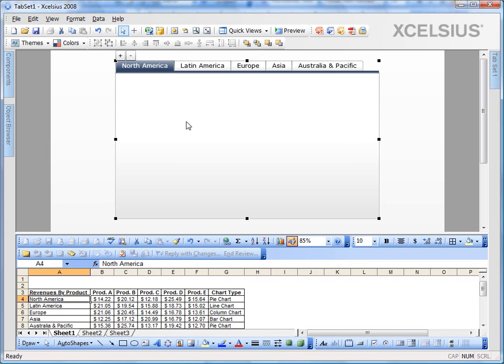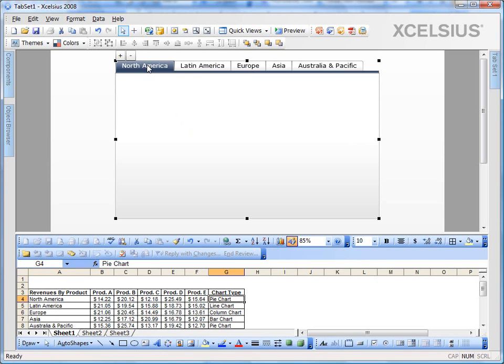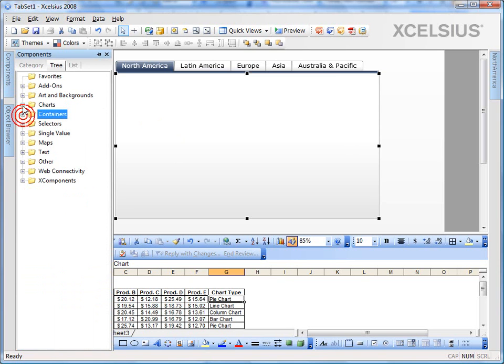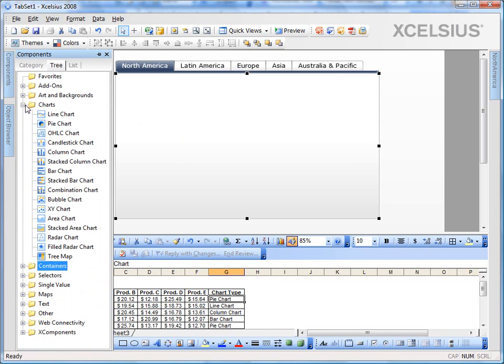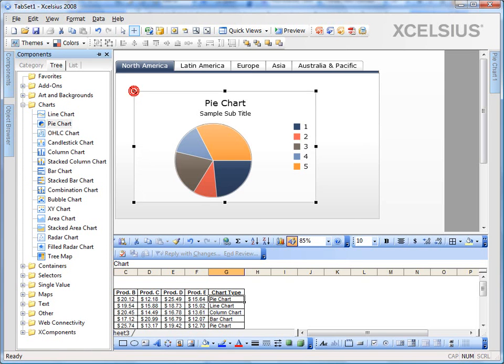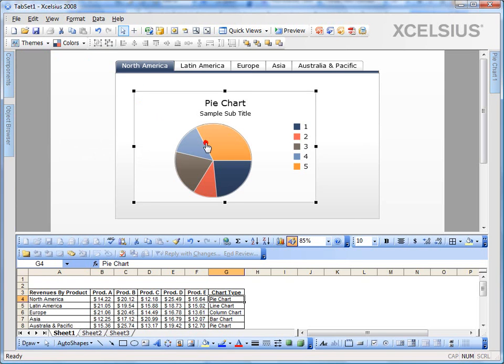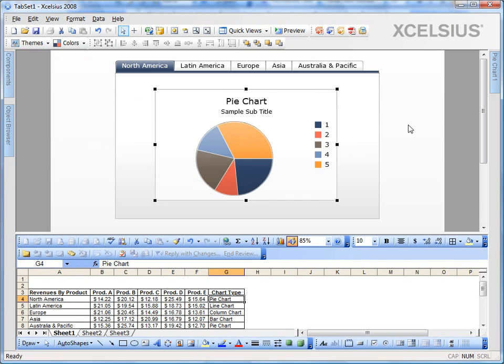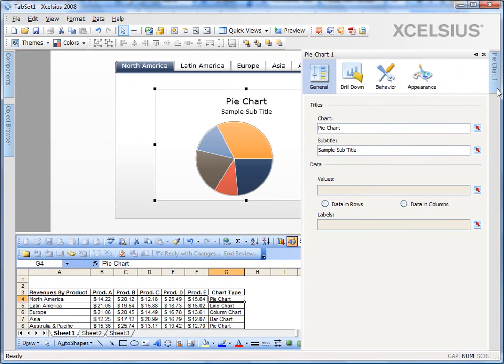So in this example, we're going to create a pie chart for North America. So I click on the North America tab, and then click on the canvas for North America. Go to my components panel. Since it's a pie chart, we go under charts, click a pie, and drag and drop it onto your canvas. Now I have my pie chart for North America. Let's bind it to the data.